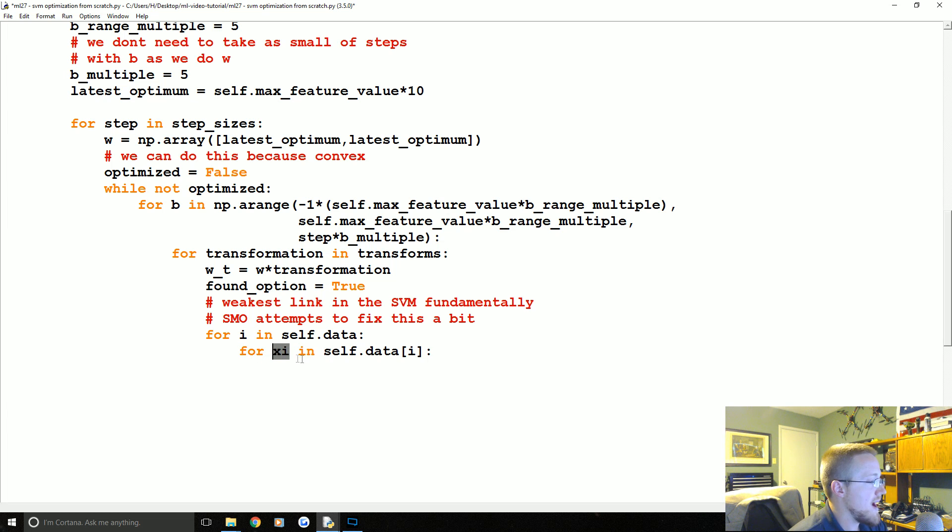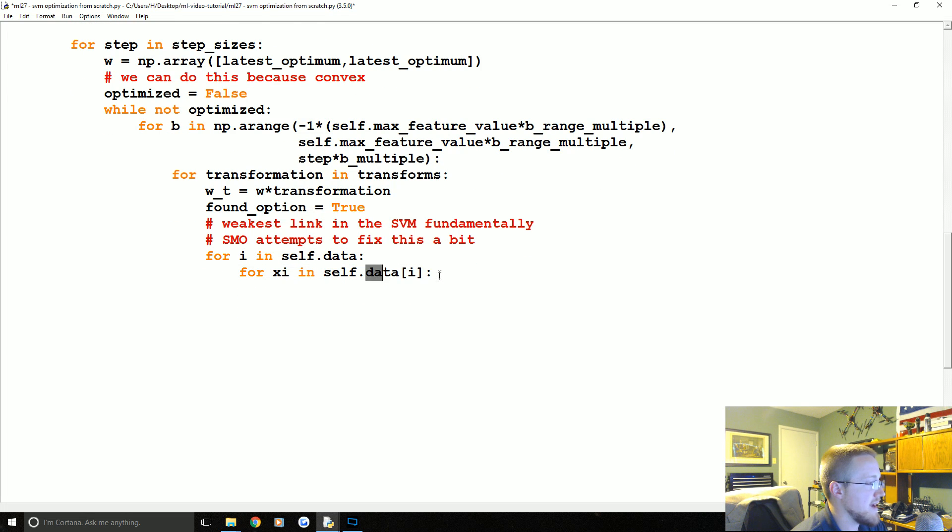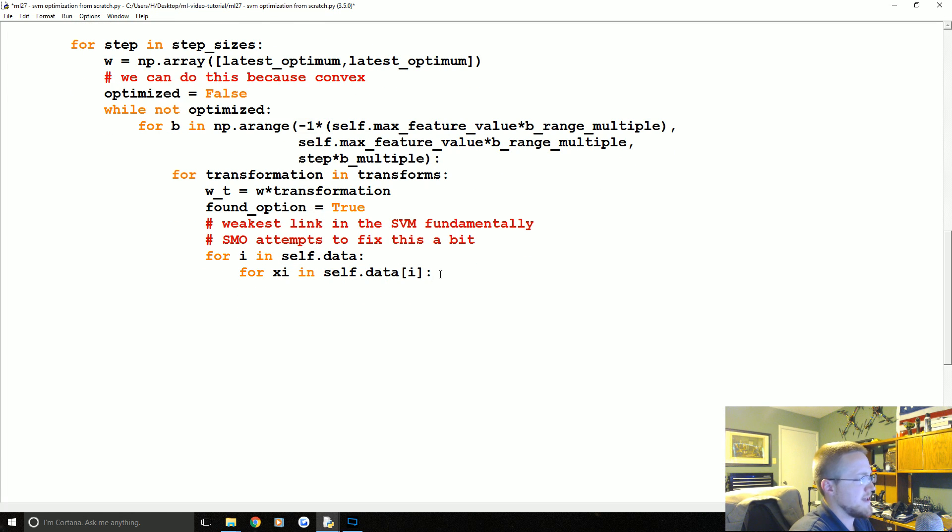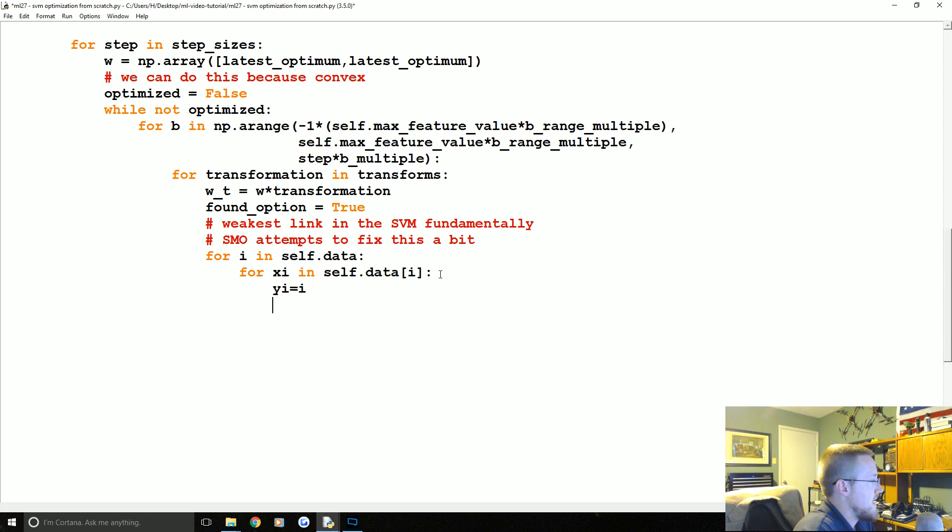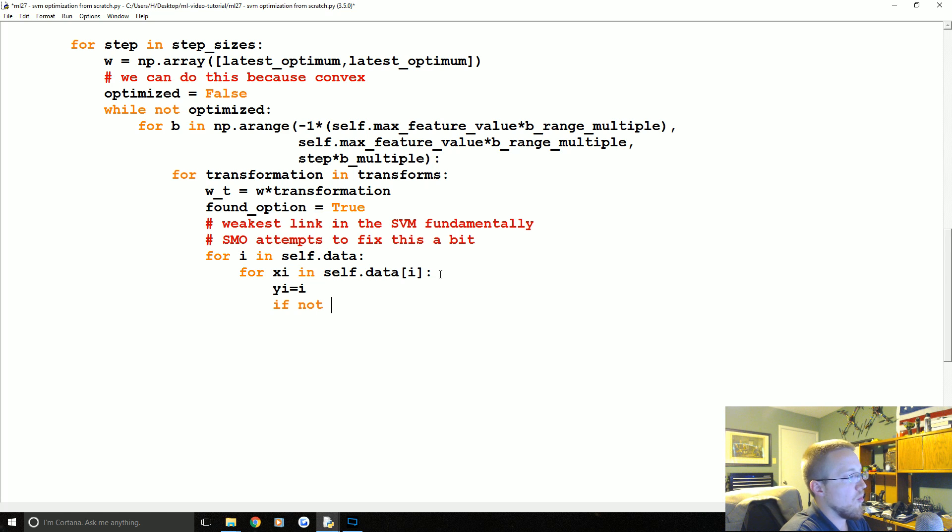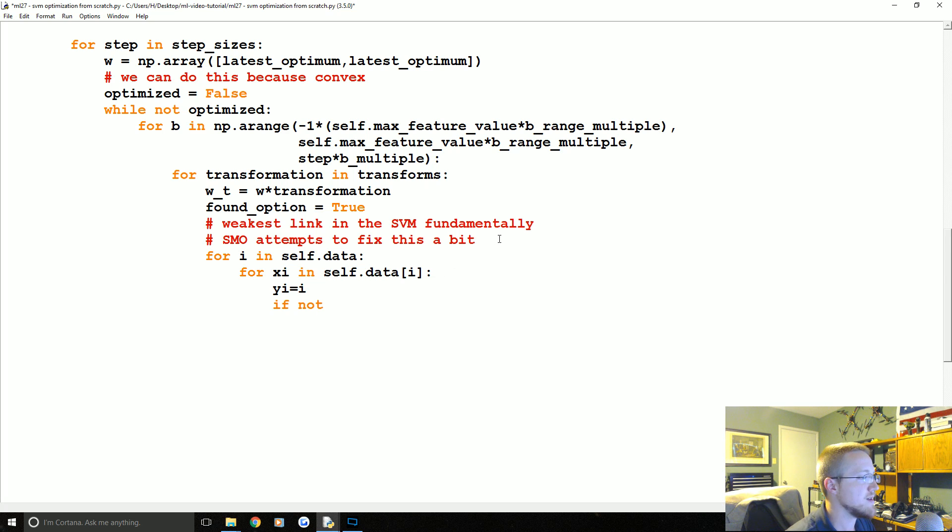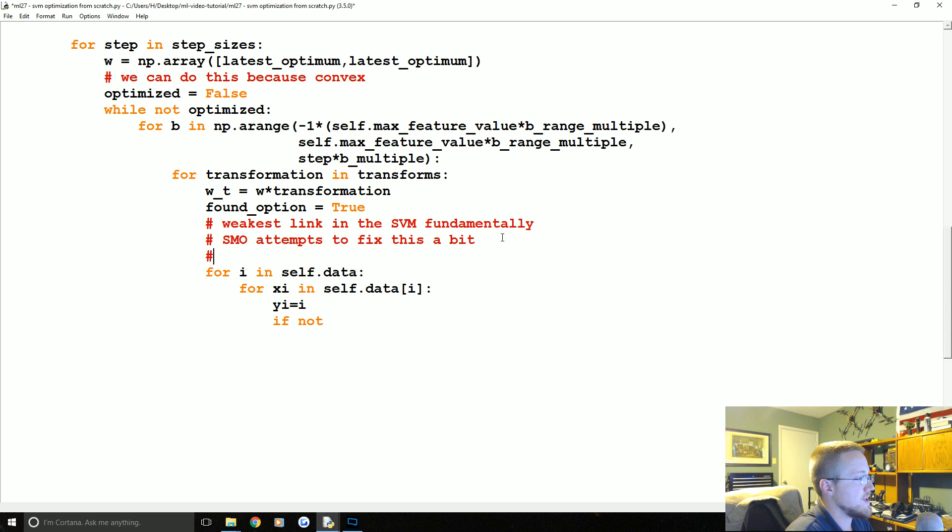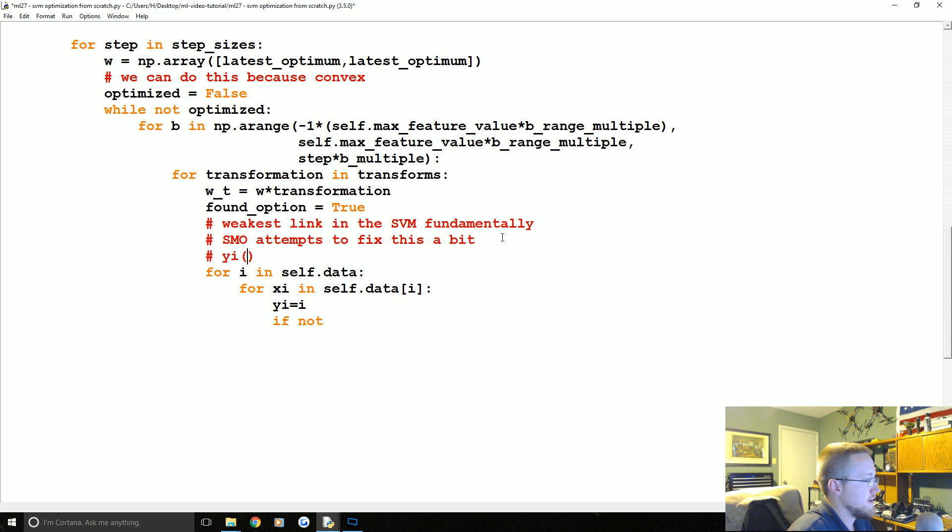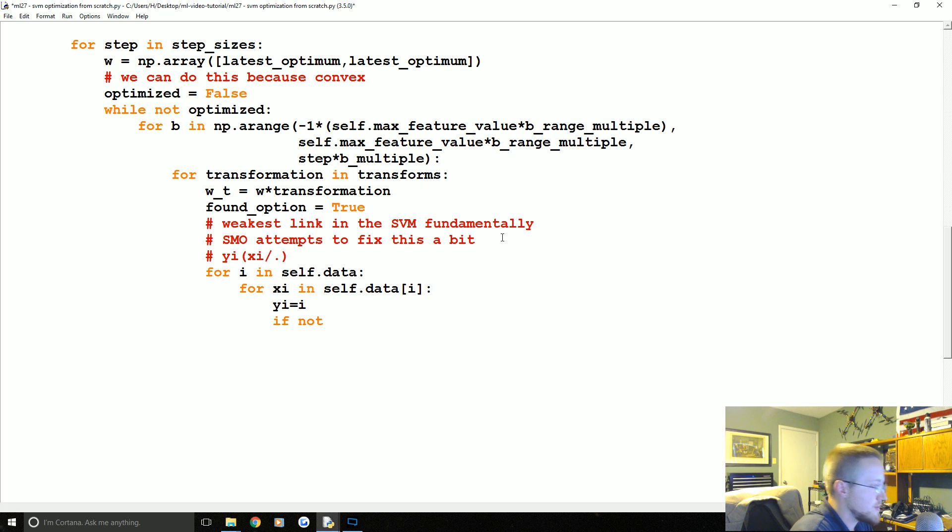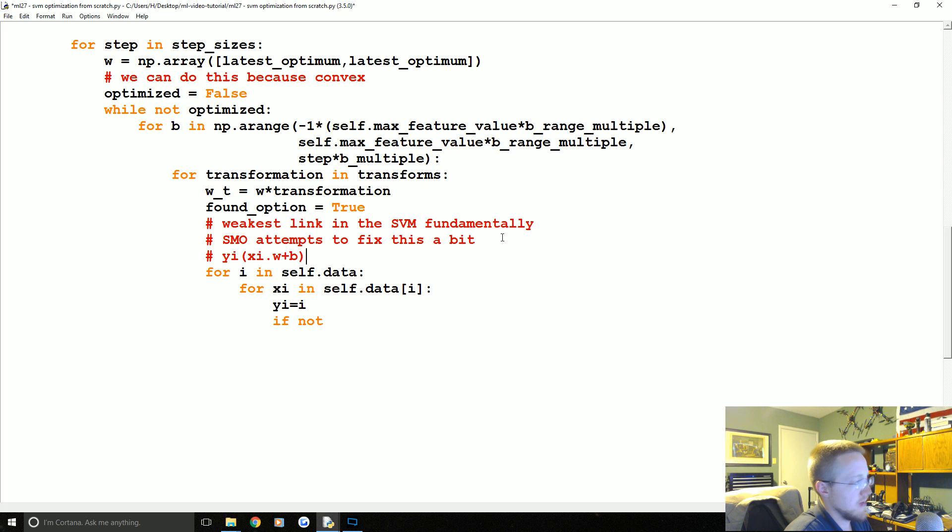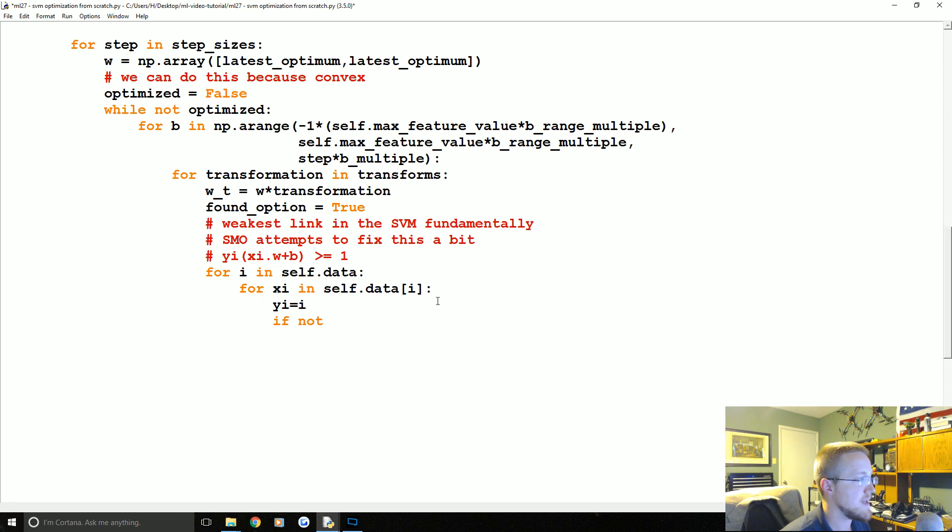So I is the class, we could even say for Y in self.data, but we'll just do this for now. For XI in self.data[I], what do we want to do? Well, we'll say, I'll just say yi equals I just so it's totally obvious. And then we're going to say if not, and remember what is the constraint? What is that constraint function, right? That constraint function is y_sub_i multiplied by x_sub_i dotted with W, whoops, dotted with W plus B.